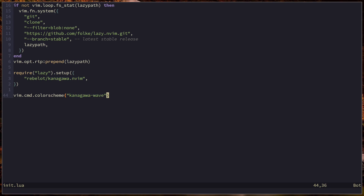This is what happens when things run in parallel — they have no way of communicating with each other, and you get race conditions like trying to set a color scheme that isn't even installed yet. Thankfully the smart people over at lazy did figure out a solution: we're going to use callbacks. To understand callbacks we first need to understand functions. A function in Lua is a block of code that doesn't execute automatically — it sits there until another part of the code calls it.